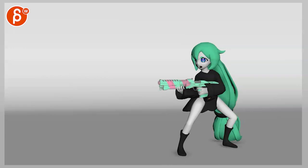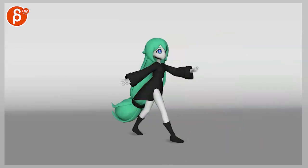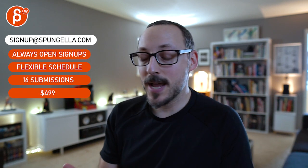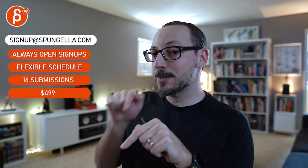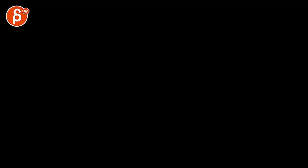So that would be that. Alright, hope that makes sense. If not, as always let me know. There's an email you can sign up, you can start whenever you want, you can submit whenever you want, you get 16 submissions either way. A like and subscribe would be awesome. Alright, thank you.